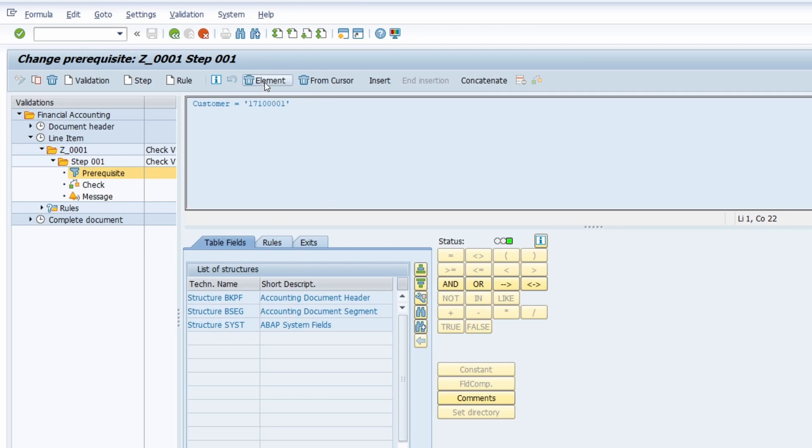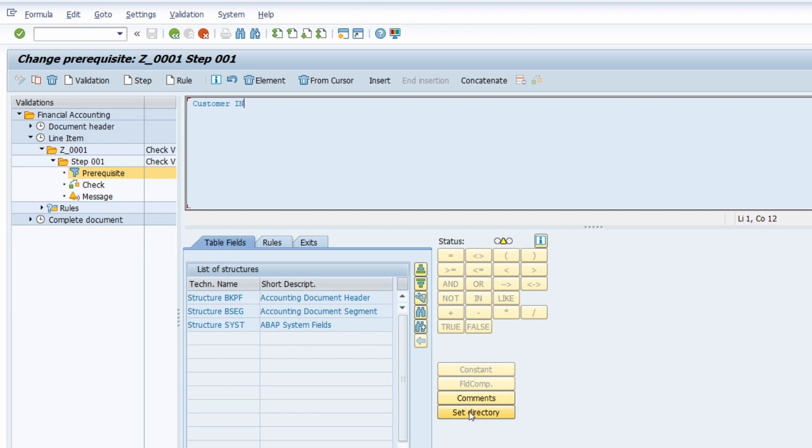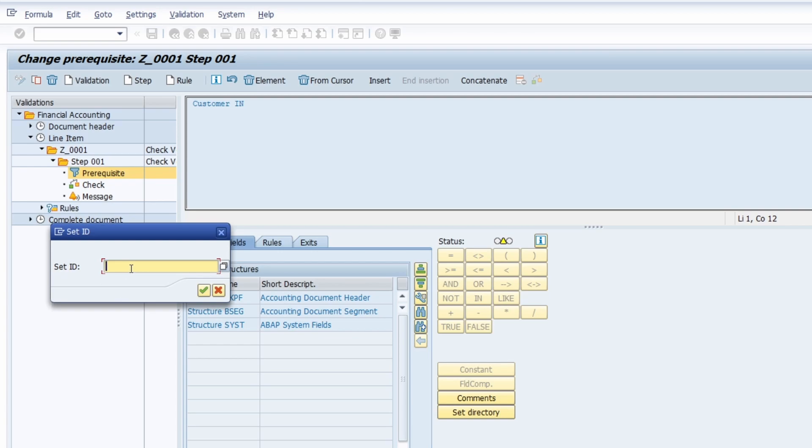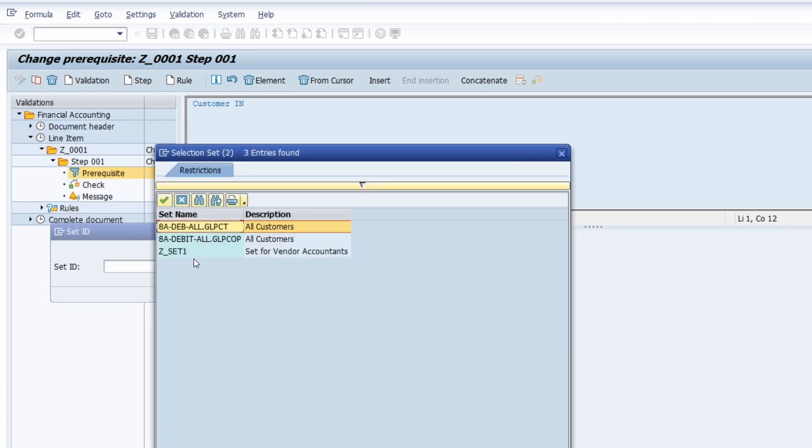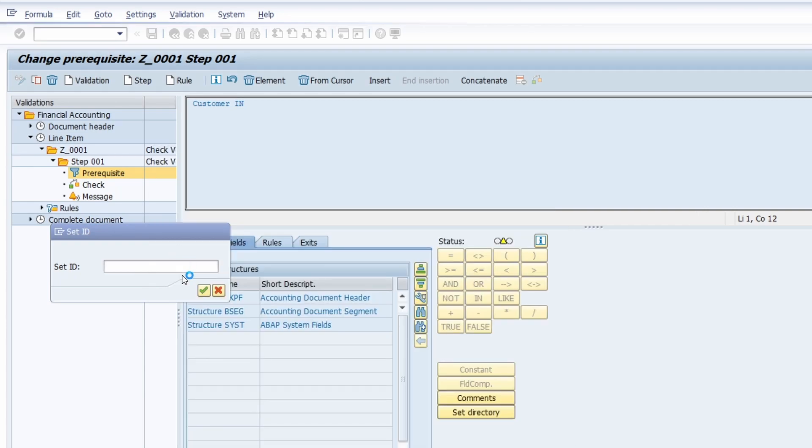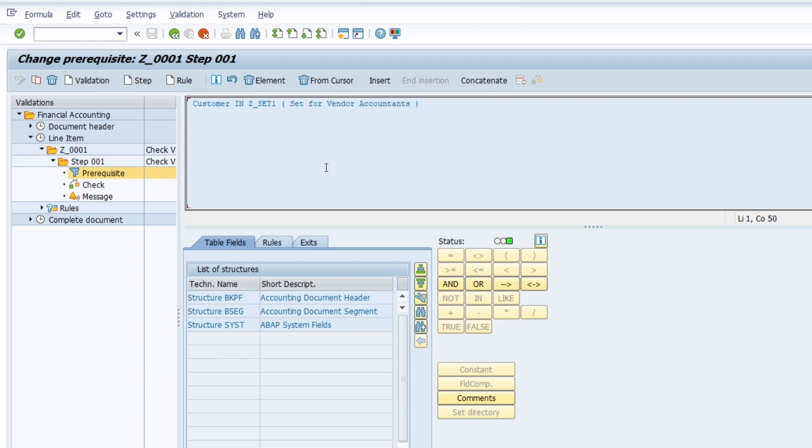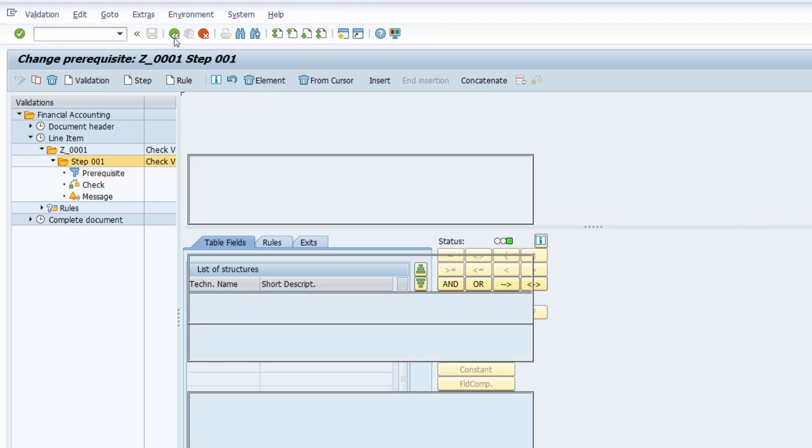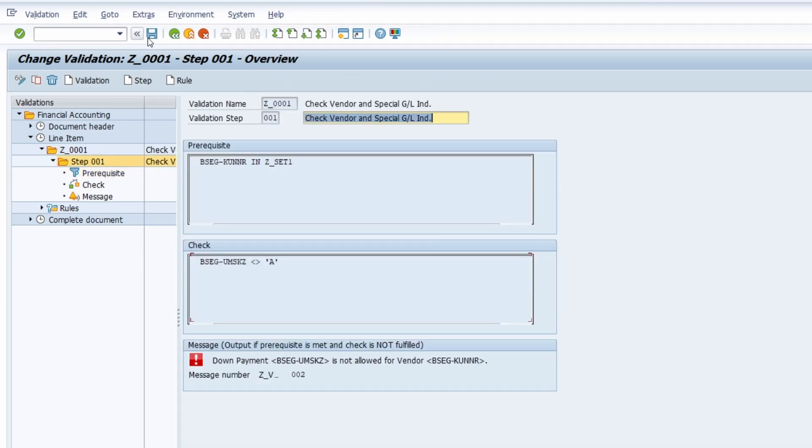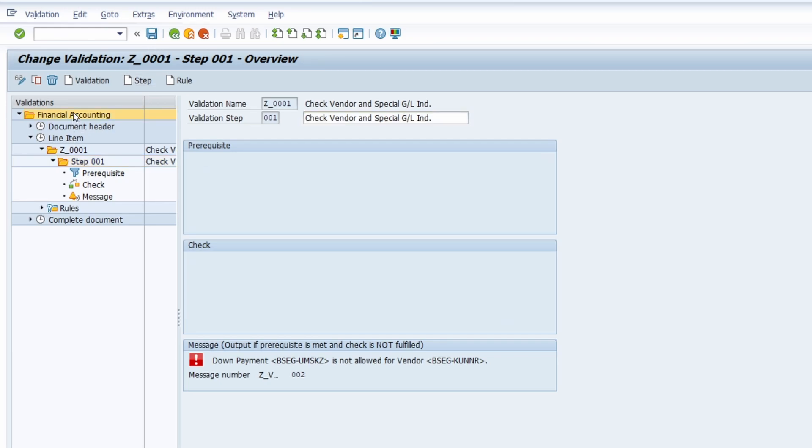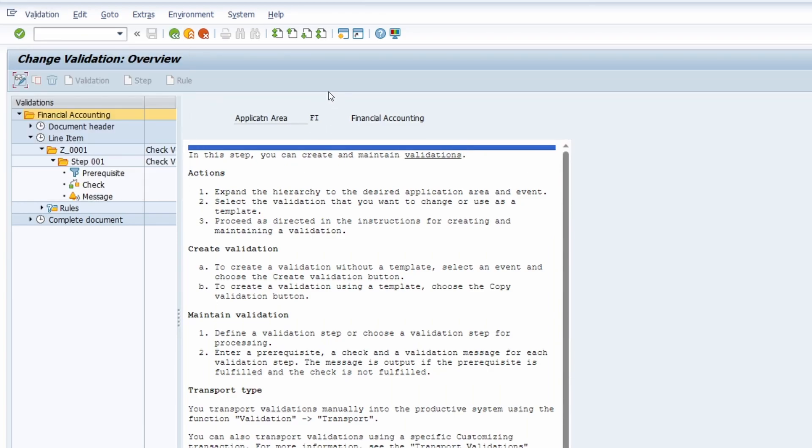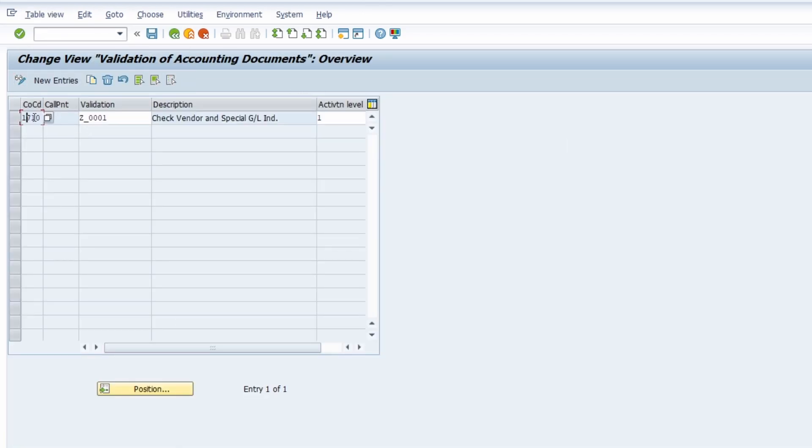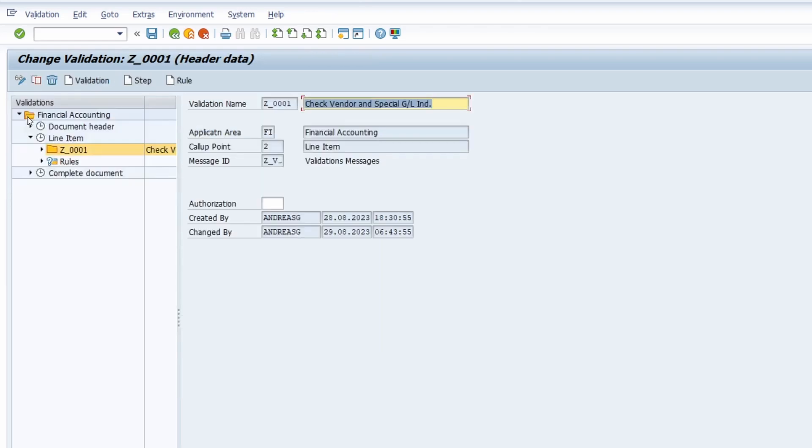We have to erase the operand and use the IN operand, so the customer is in the set directory. You click on IN and then on set directory, and on the set ID you can use the help if you want or type it manually. In our case I just select the created set by double clicking. Then we continue, go one step back, save our changes, and navigate back into the validation.